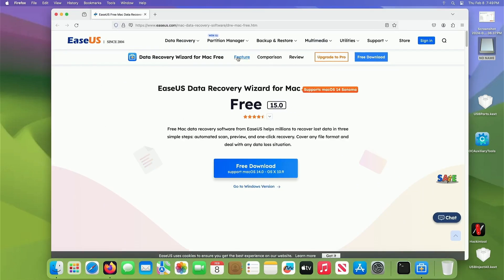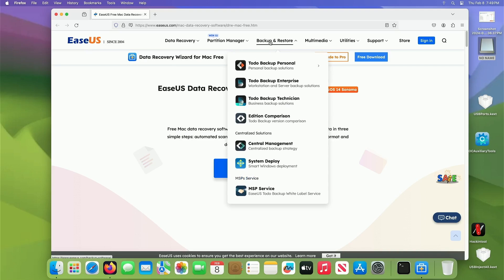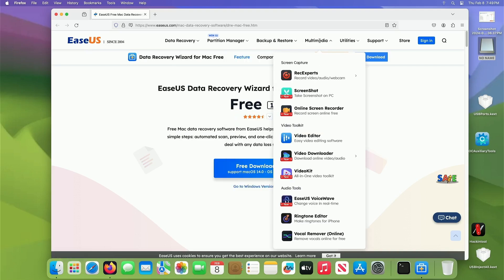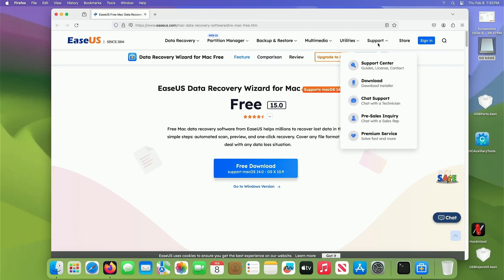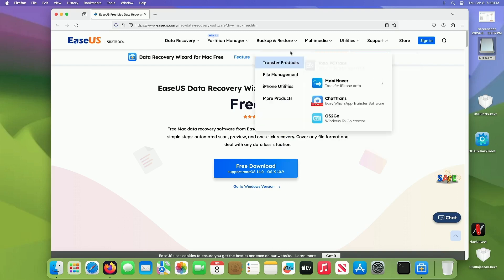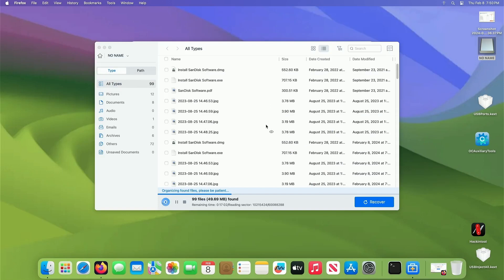I want to show you, this is the website. Okay, they also have partition manager, backup and restore. So they've got a lot of other software and utilities on here for your Mac or Windows computer. Alright, so anyhow, let's wait for this to finish up. I'll come back when it's done.